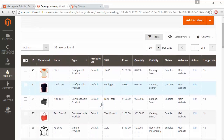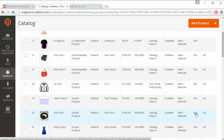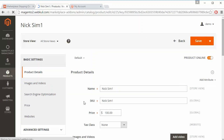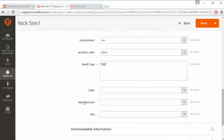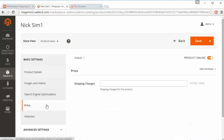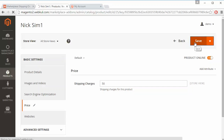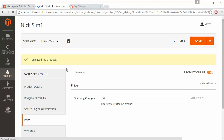Now we go to the Products Catalog, where all products in our marketplace are listed. We will edit a simple product — under Pricing there will be a Shipping Charges field where admin can easily enter the shipping charges for that product. After entering the desired shipping charges, admin can save the modifications and a success message confirms the product has been saved.